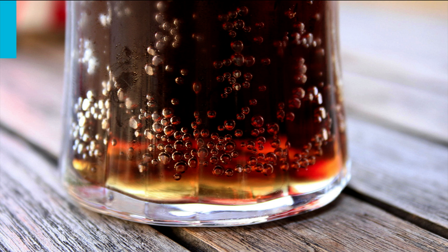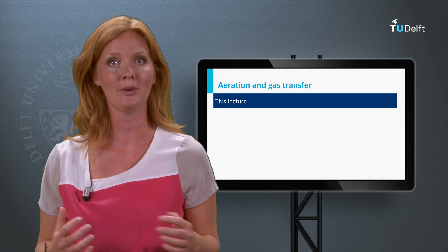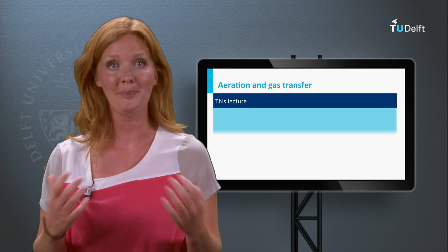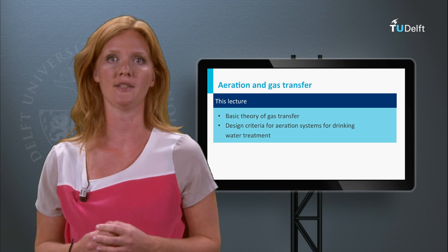Did you know that there are not just gases in your glass of sparkling coke, but also in the tap water you drink? Welcome to the water treatment lecture about aeration and gas transfer. My name is Doris van Haerlem and I am an assistant professor in drinking water. After this lecture you should be able to explain the basic mechanisms of gas transfer and the key design criteria for different aeration systems applied for drinking water treatment.